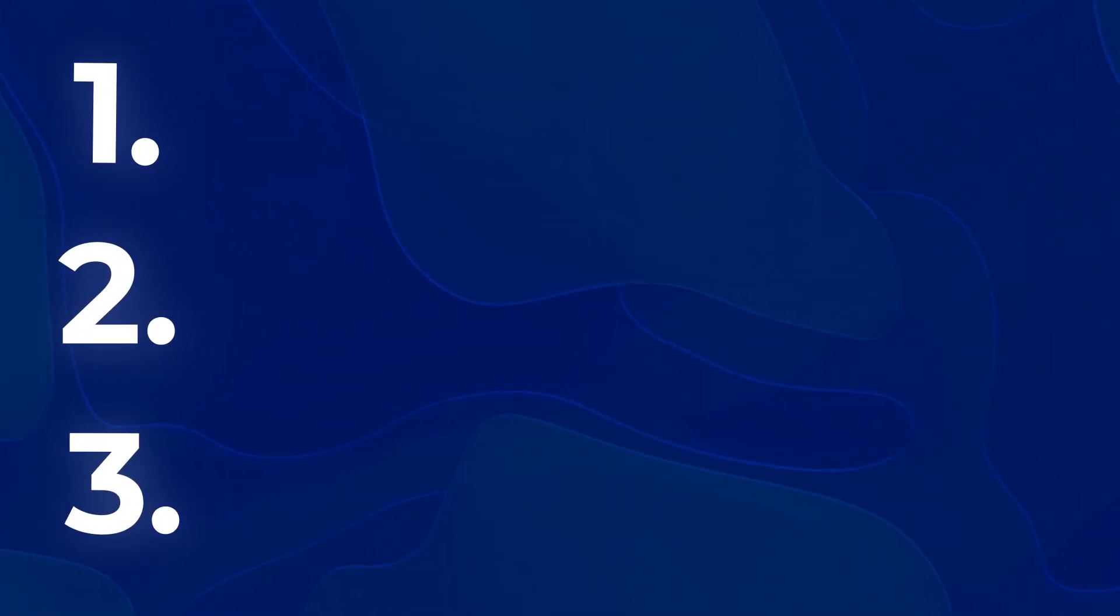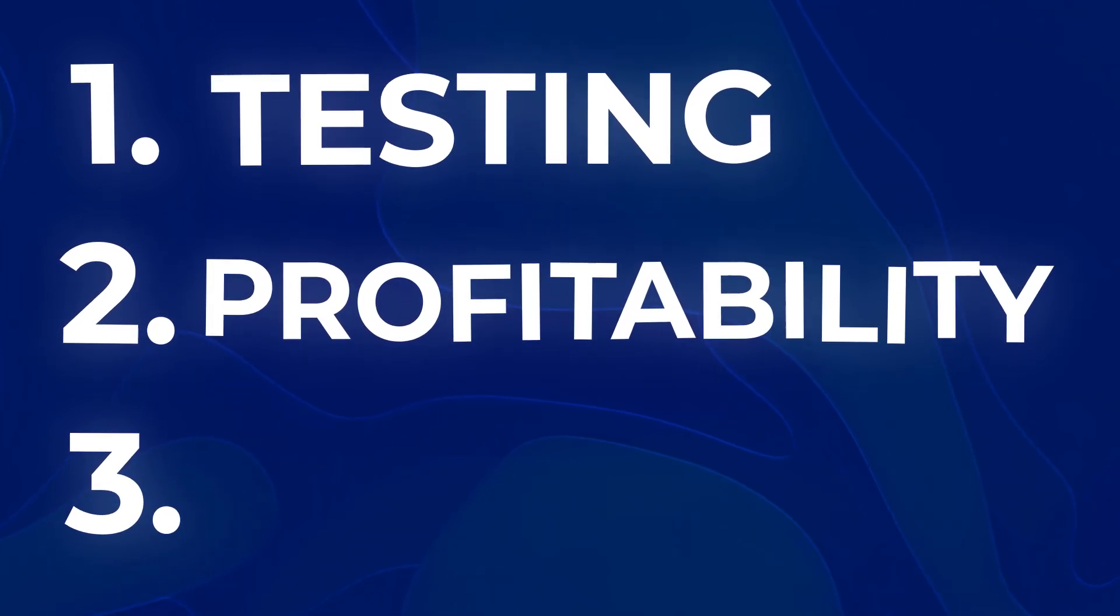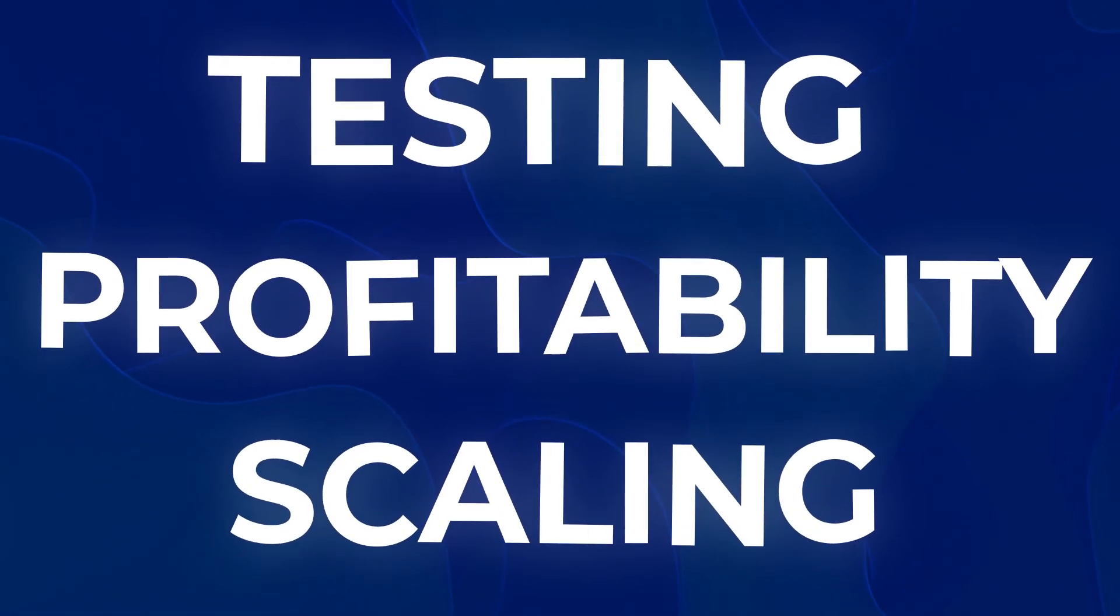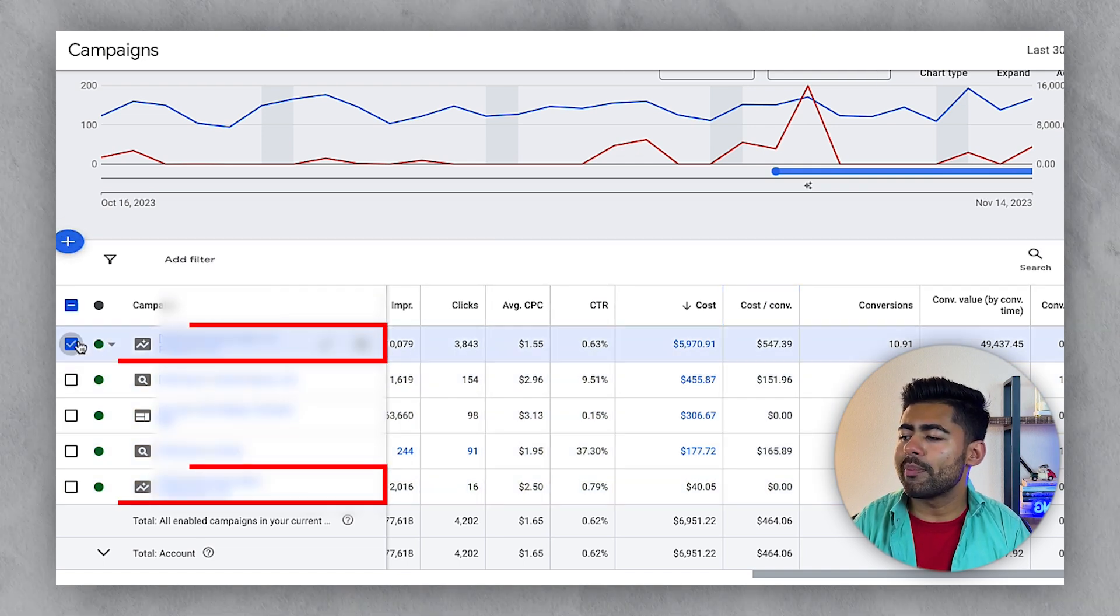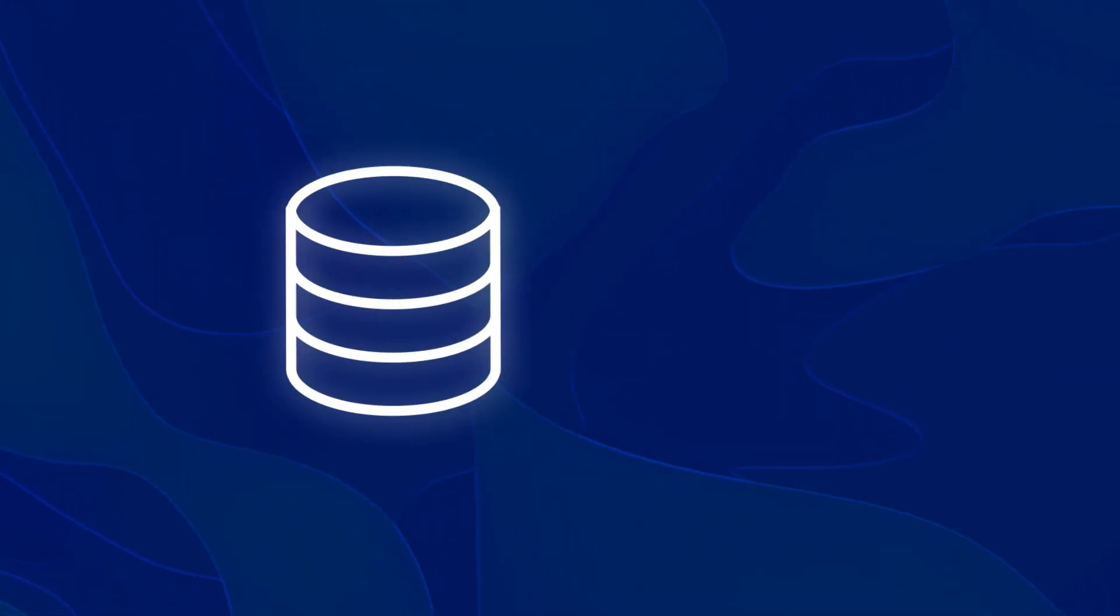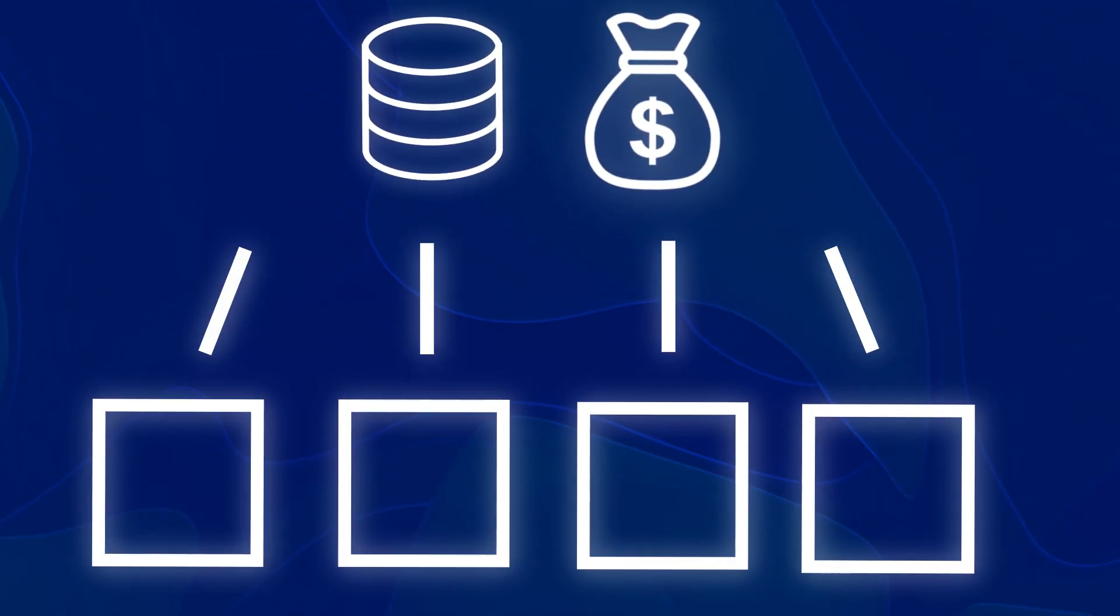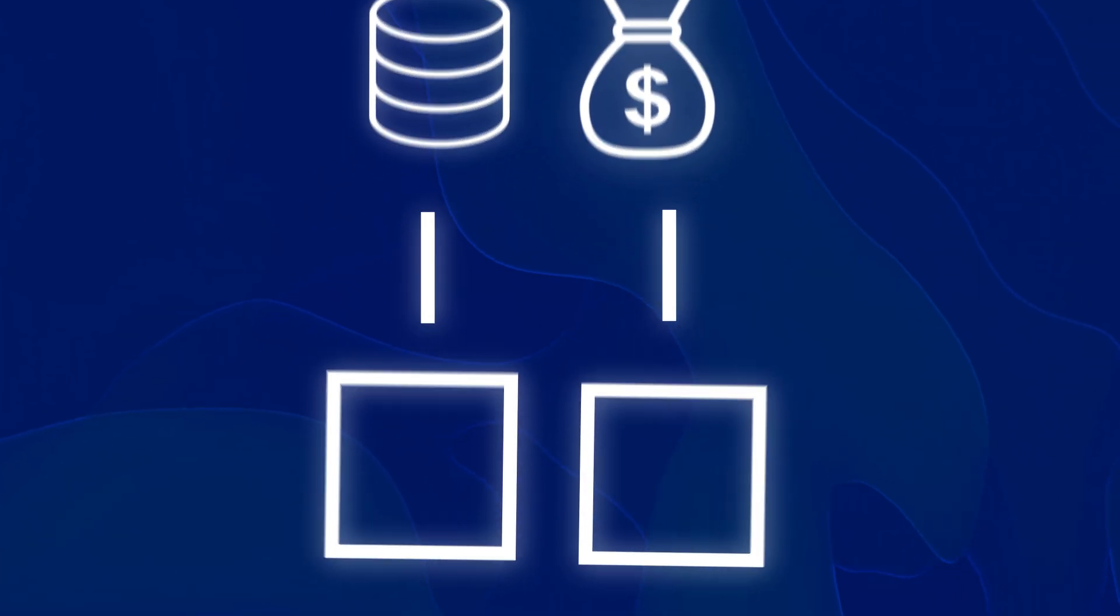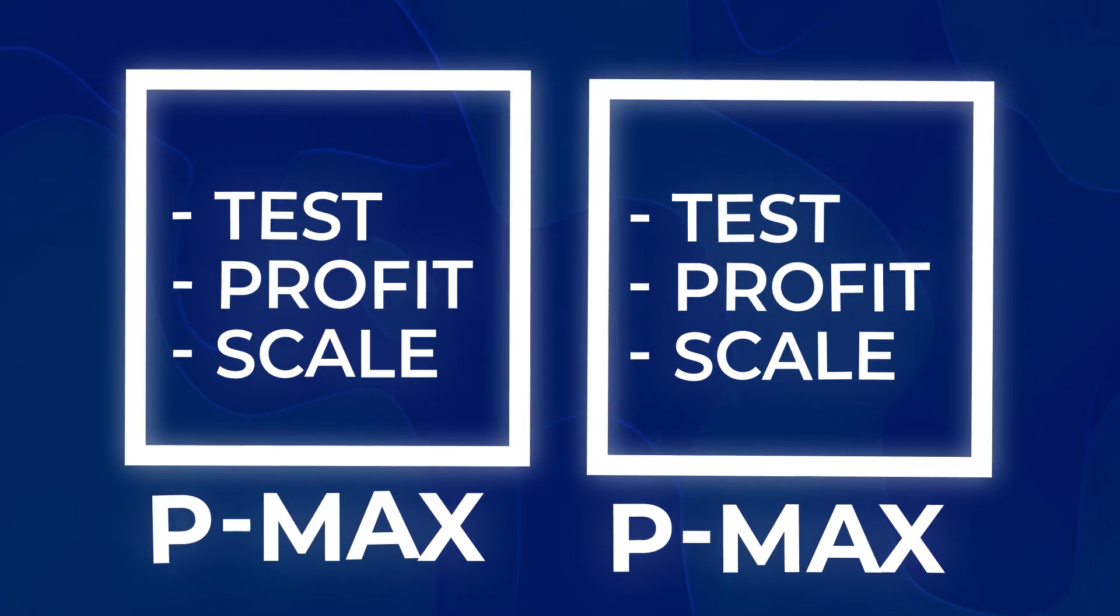Number one is the testing phase. Number two, profitability phase. And number three, scaling phase. These are the three main phases you need to always be taking your brand through. If you look at the different kinds of campaigns here, there's only two major Performance Max campaigns. The reason is you don't want to distribute your data and budget amongst too many campaigns. When you run a high-ticket store, you want to minimize things, simplify things, and put all three phases into one or two major Performance Max campaigns.